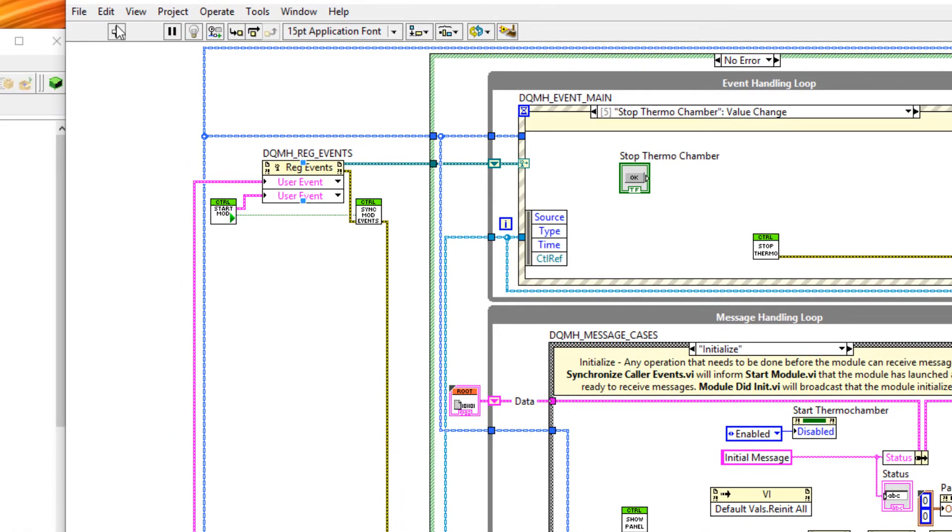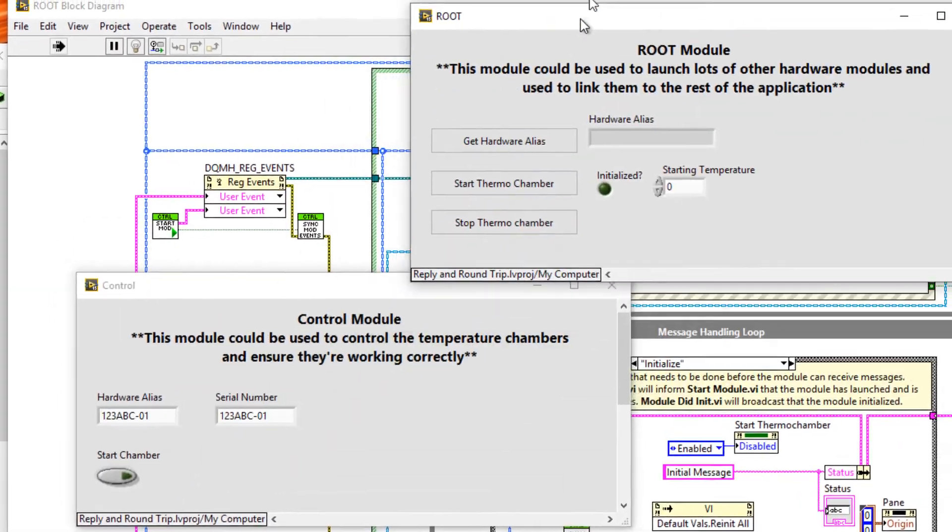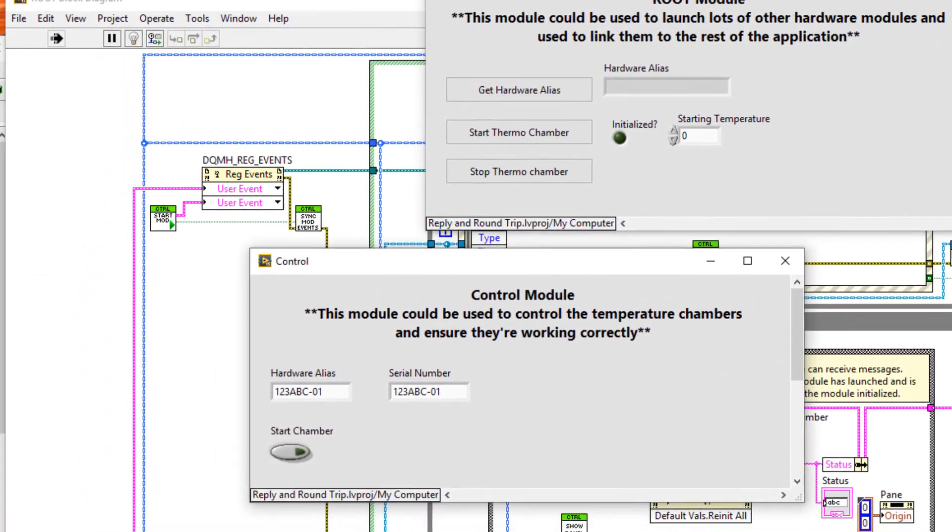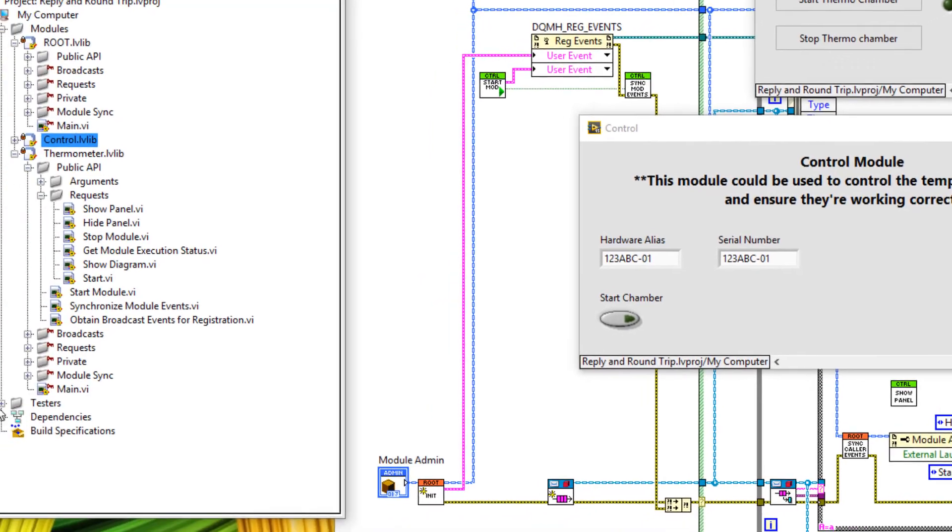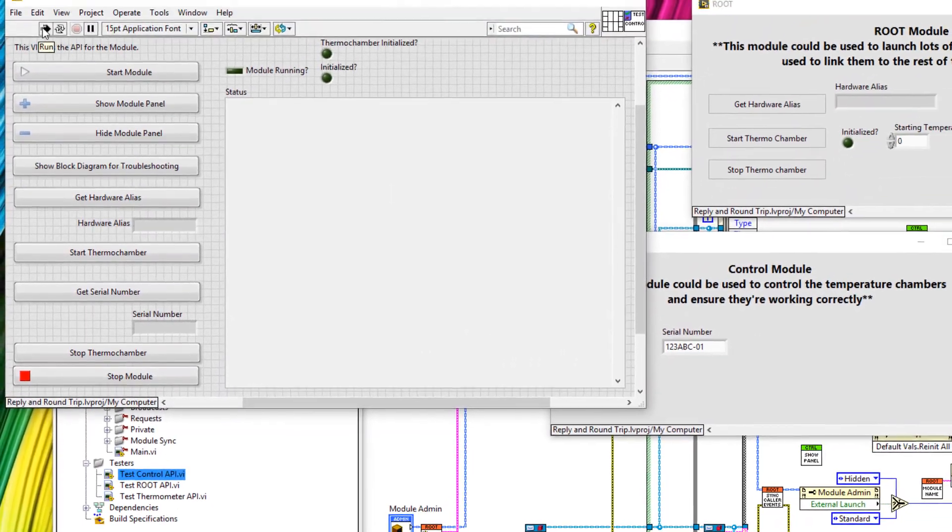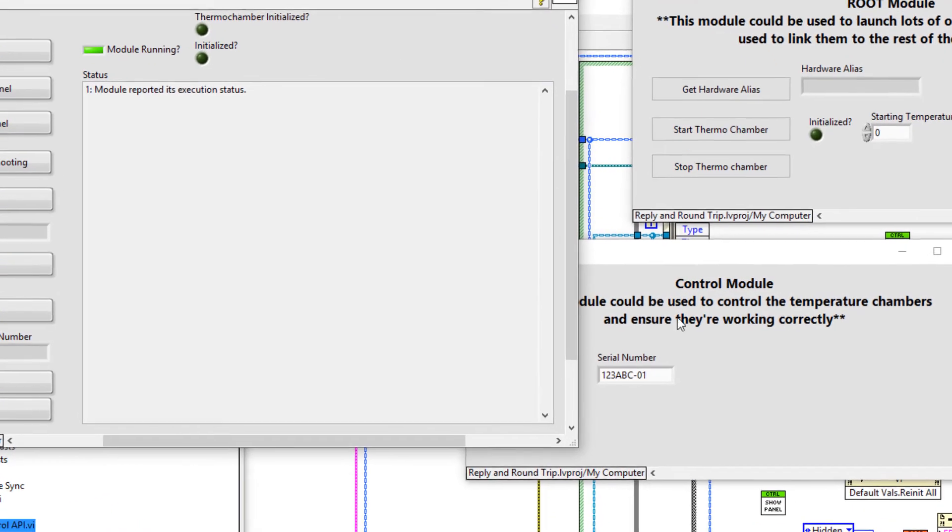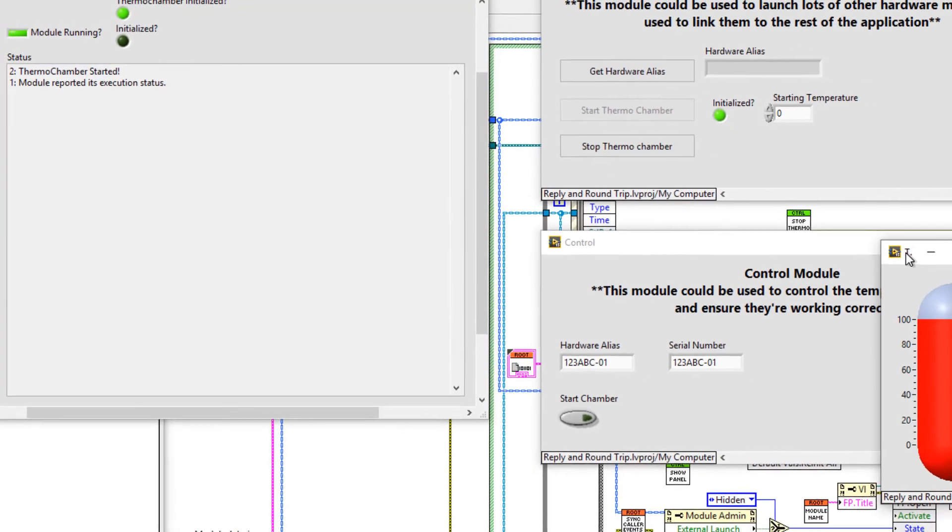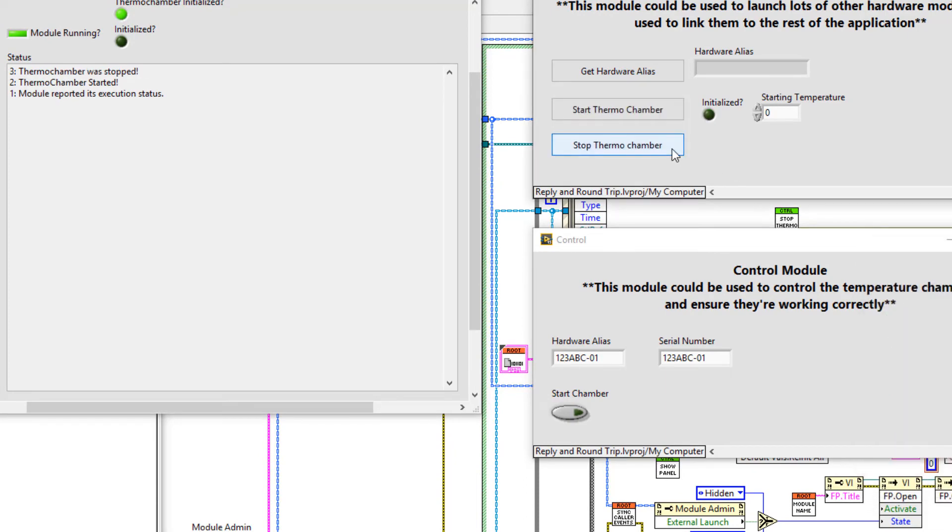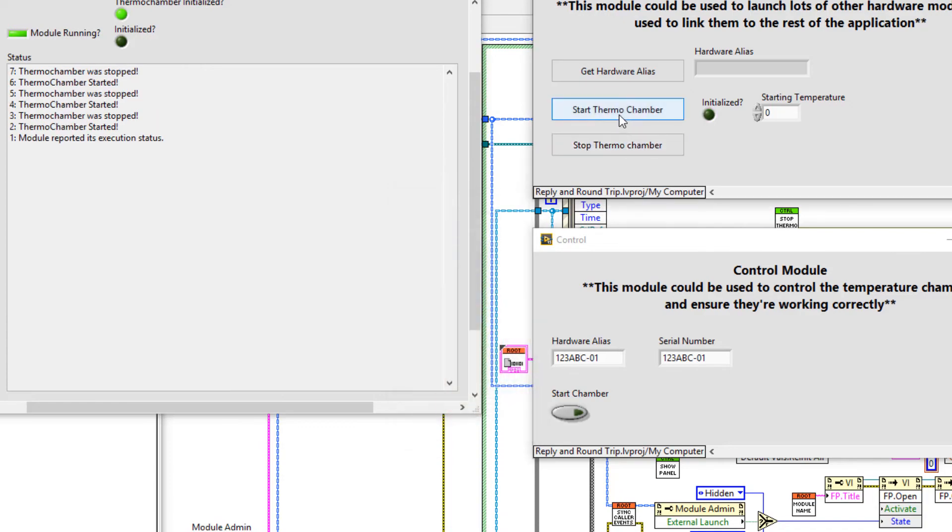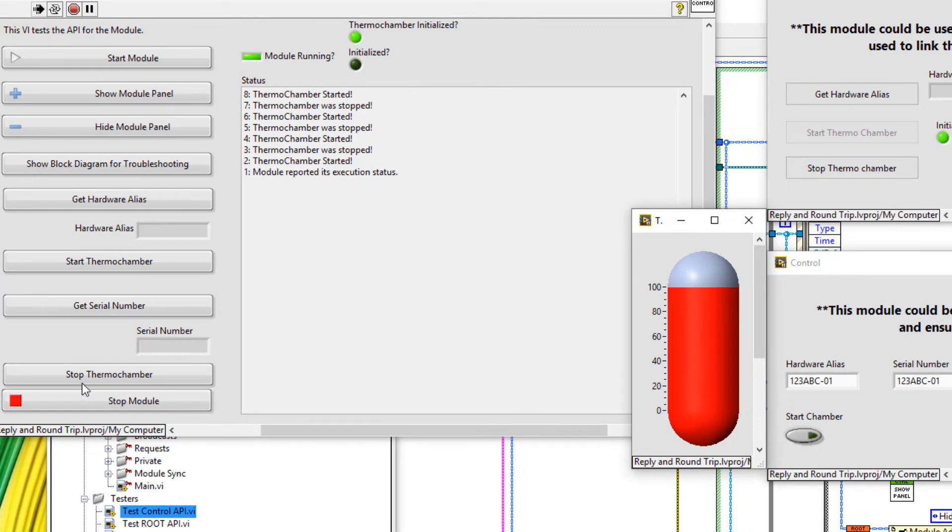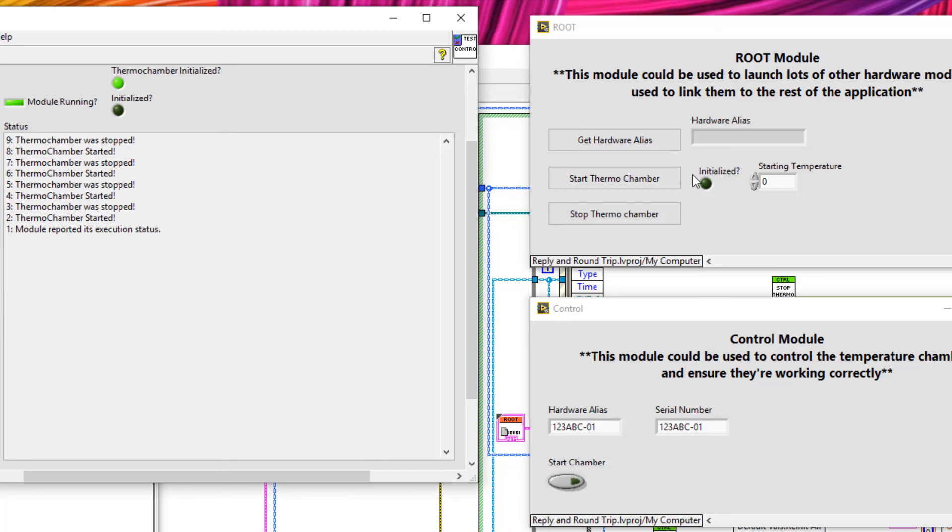So let's run the root module. So we have the controller appearing and the root module behind it. Let's also open up the tester for the controller. So go to testers, control API, and run that as well. Just so we can keep a track of all of the broadcast messages which are occurring. So let's start the thermochamber. I can see that appears. And let's now click stop thermochamber. You can see that stop thermochamber worked and the broadcast event was received. And let's try that again. Start and stop, start and stop. And now let's start it on the root and stop it on the tester. And you can see that broadcast event was propagated through.